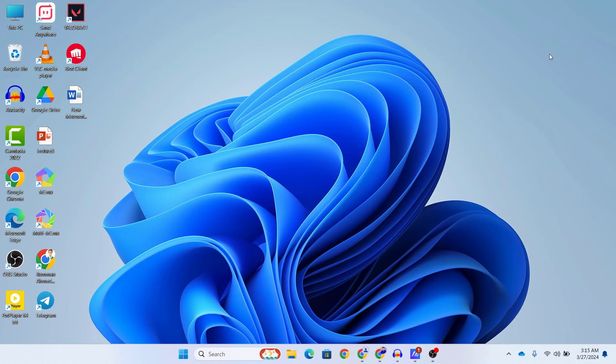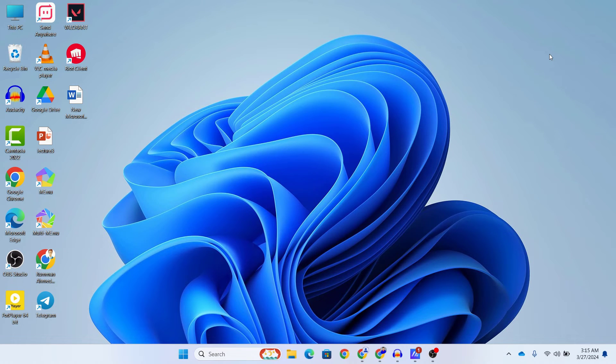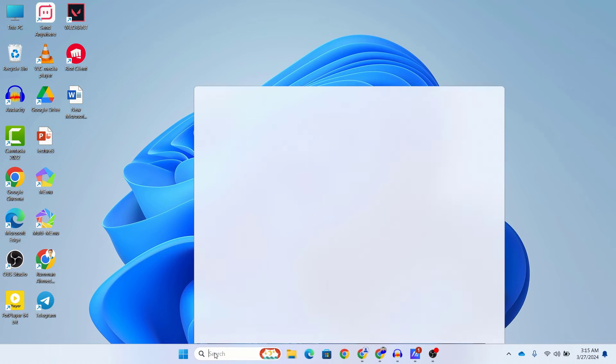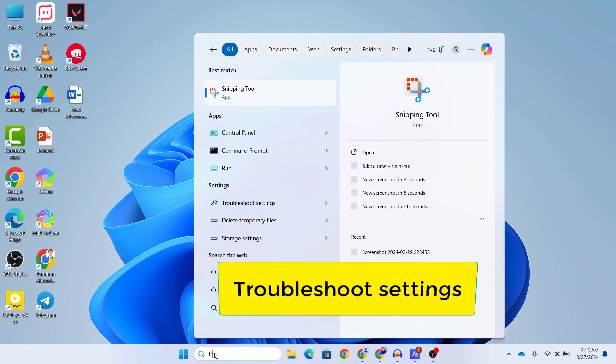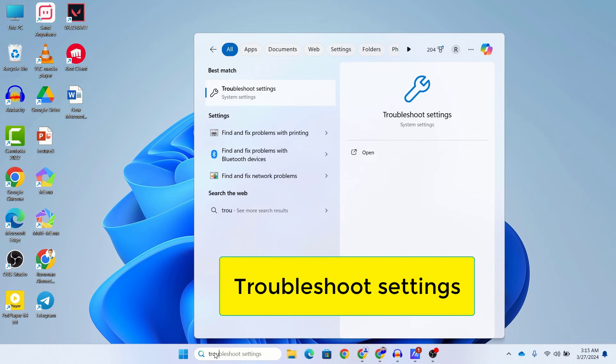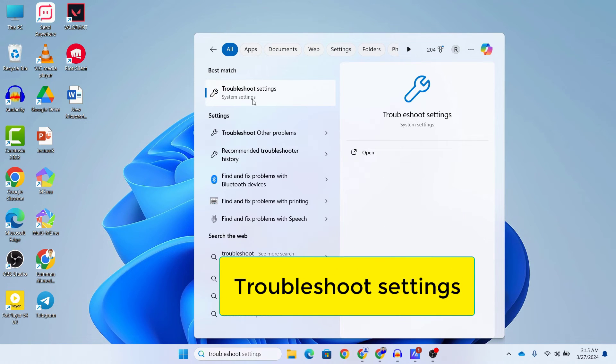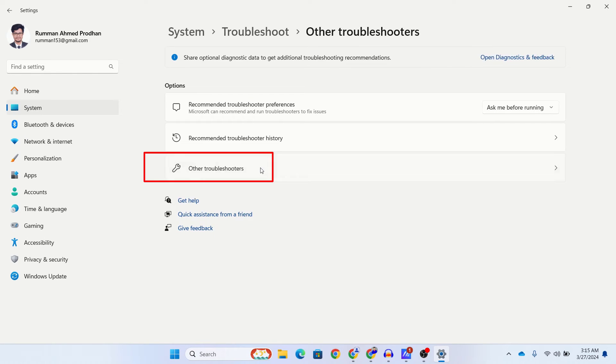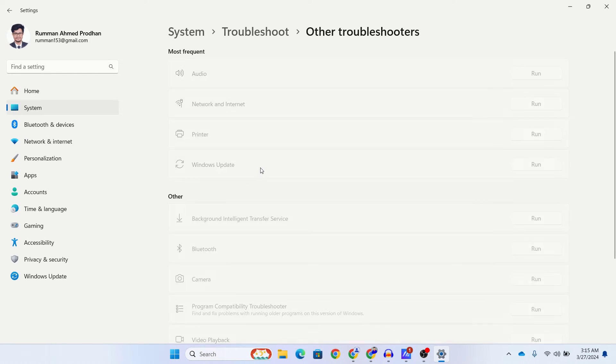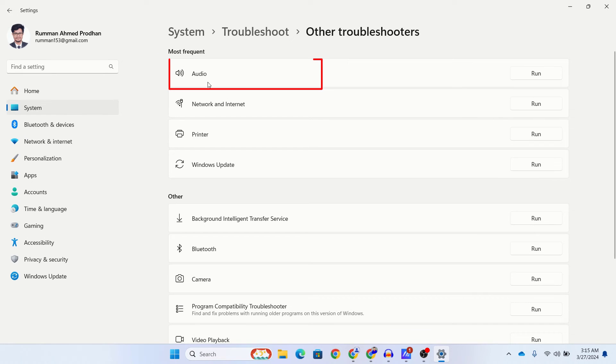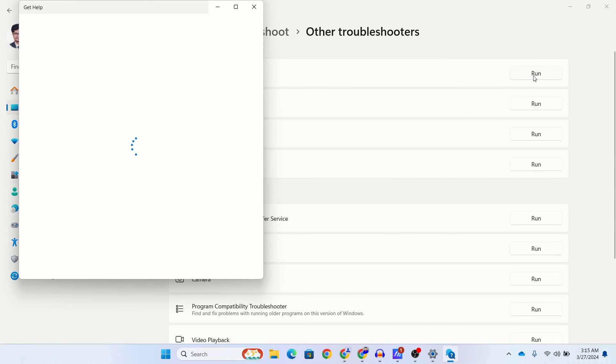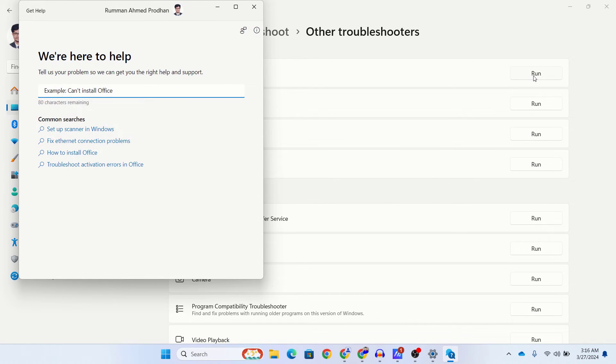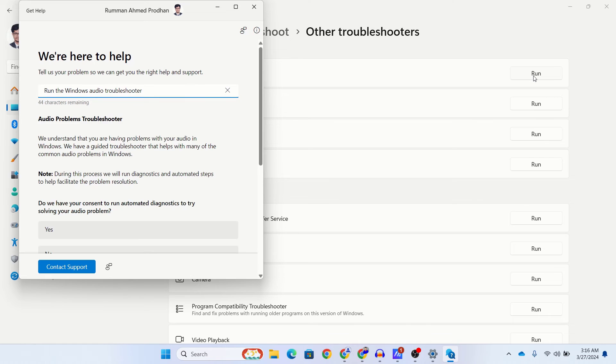For those of you using Windows 10 or Windows 11, we've got you covered. Simply type troubleshoot in your Windows search option. Open the Troubleshoot Settings and then click on Other Troubleshooters. Here you can see the option Audio. Just click on Run here. Wait for a bit and then follow the steps provided by the Windows default troubleshooter.